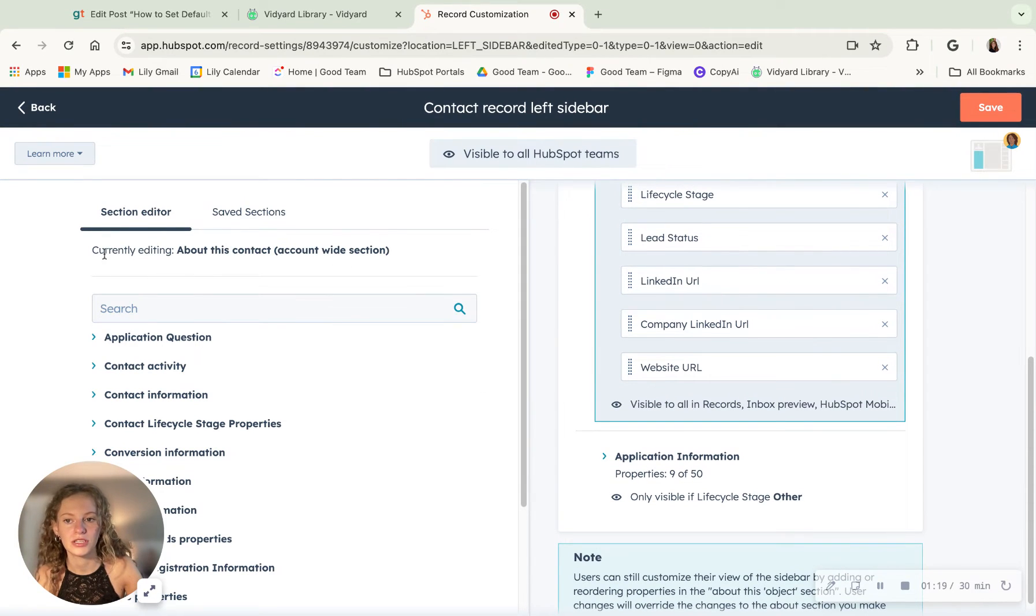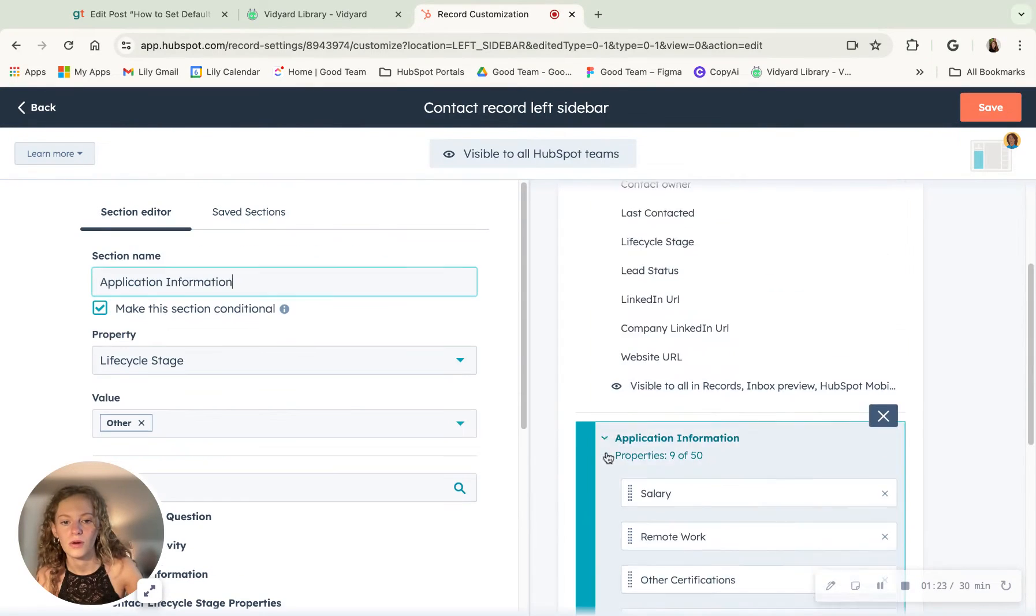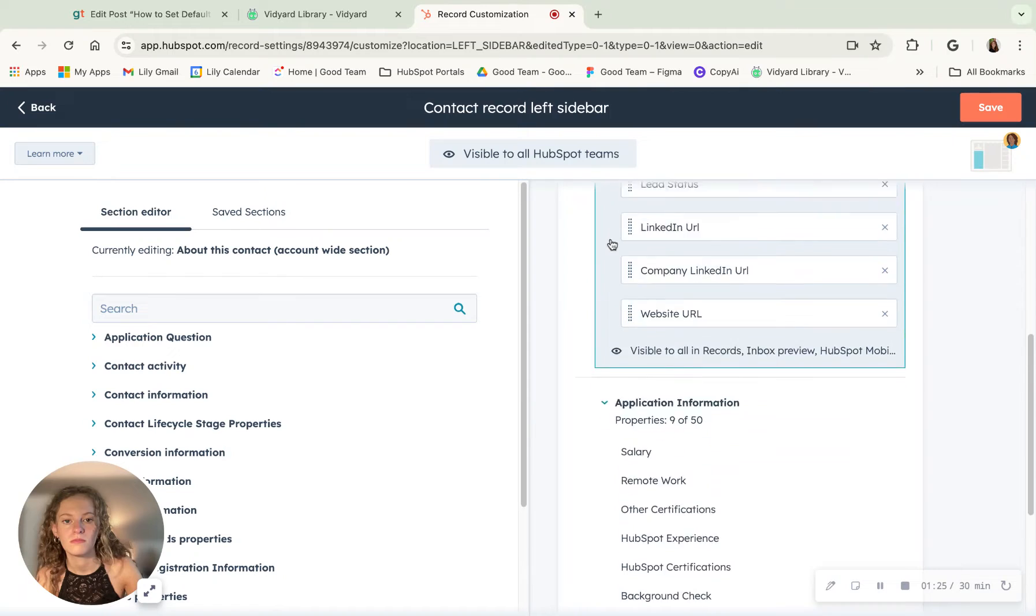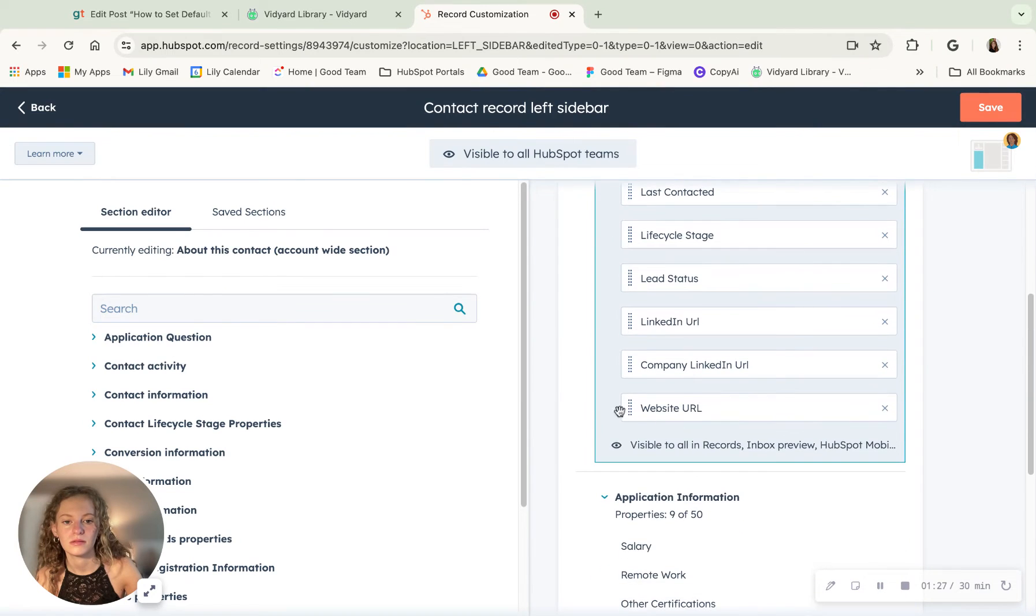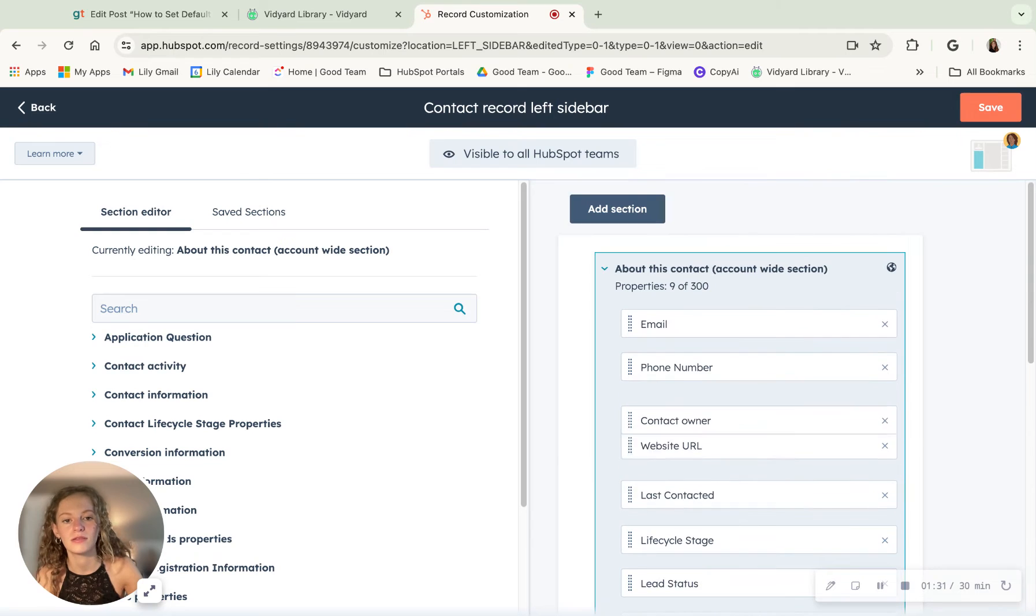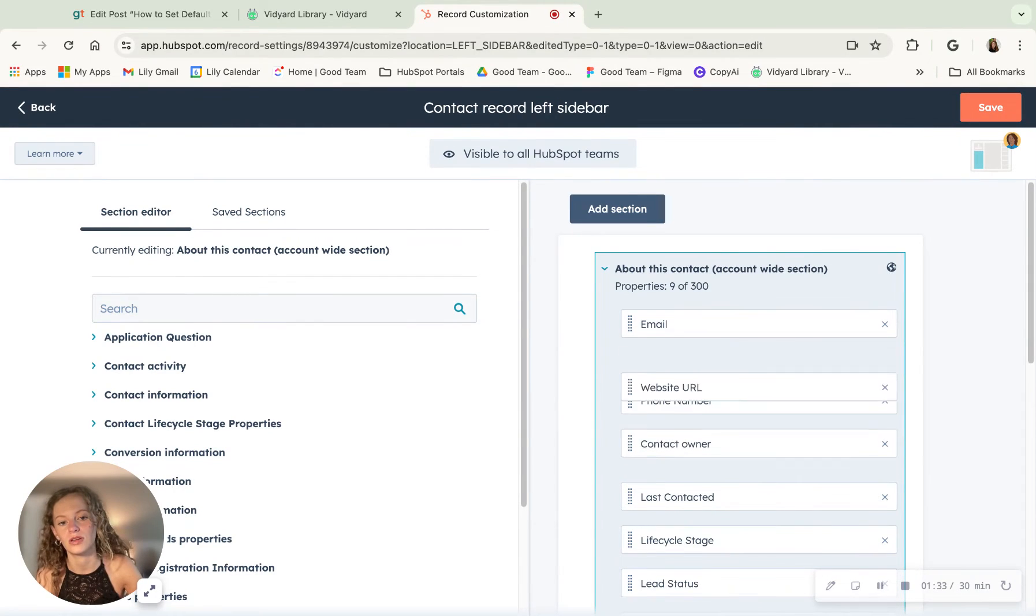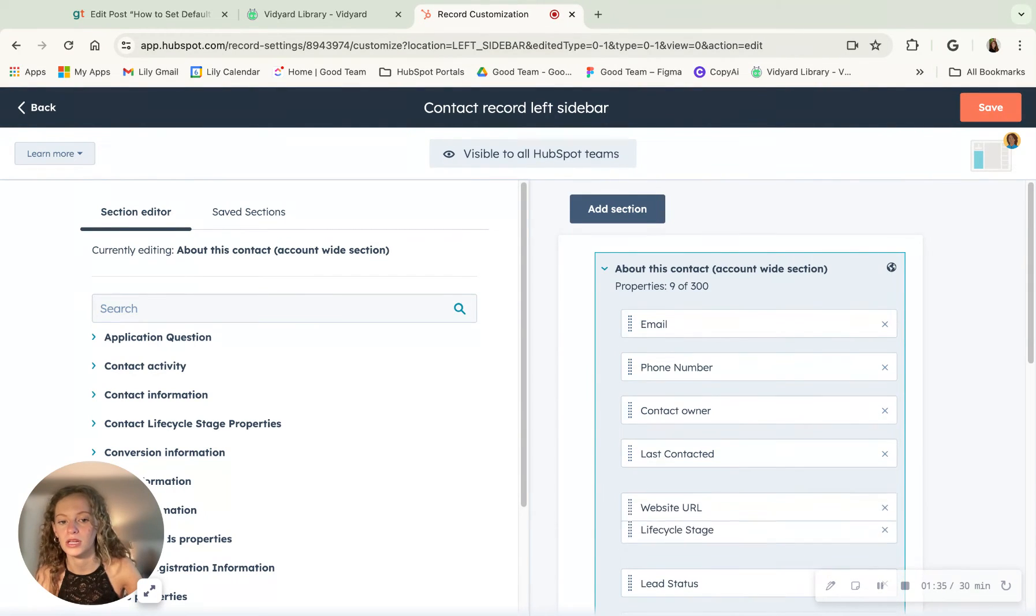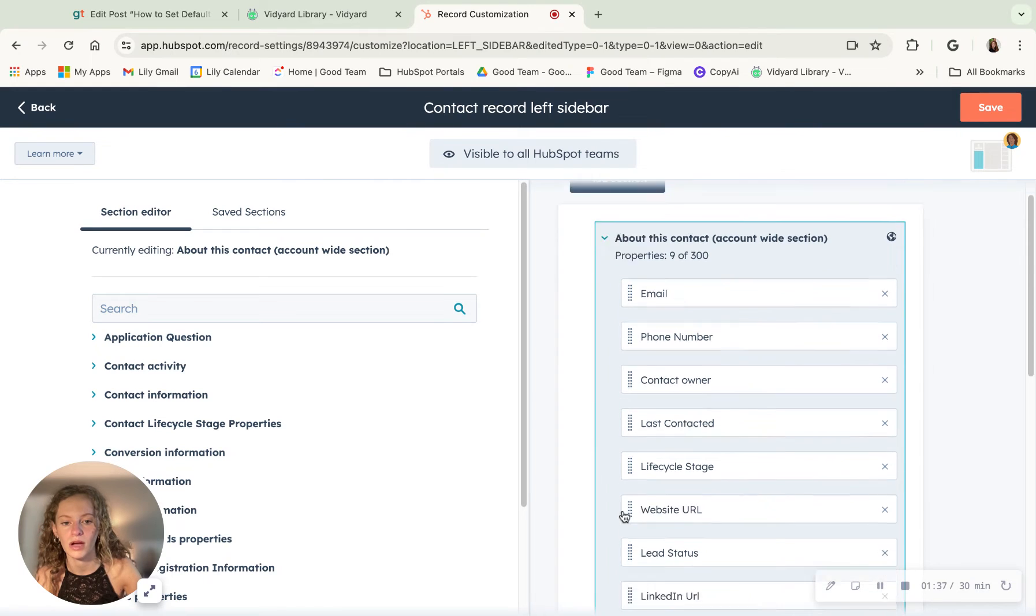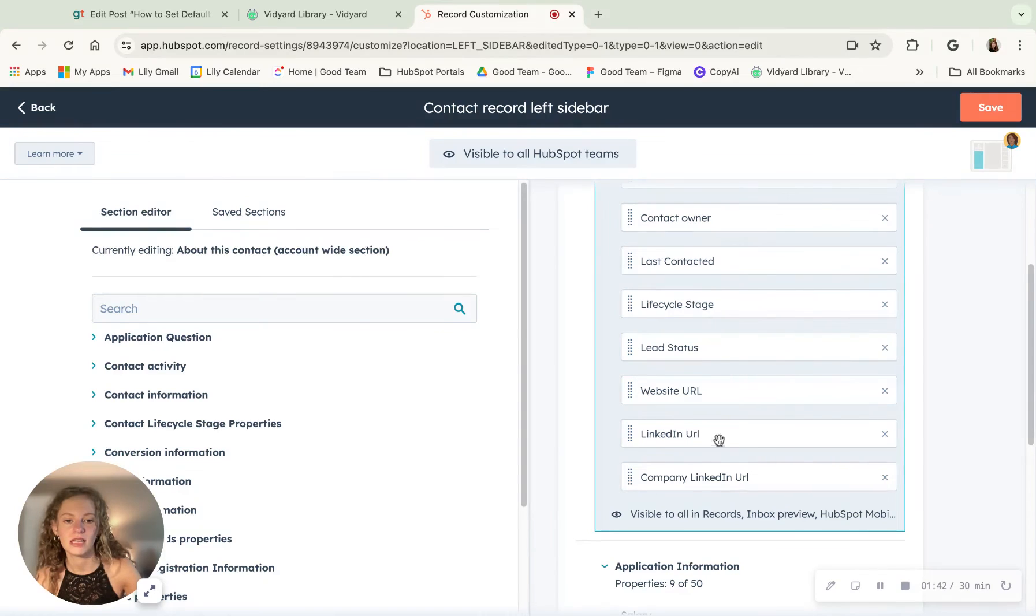And this makes sure that you're currently editing the section that you want it to be in. Otherwise, you can, I don't really think you can drag and drop from section to section. But within each section, you can drag this property anywhere you want it to be. So if I want website URL to be right above LinkedIn URL.